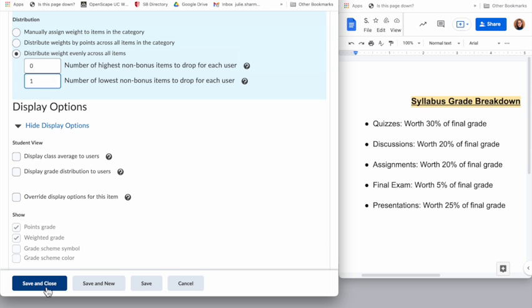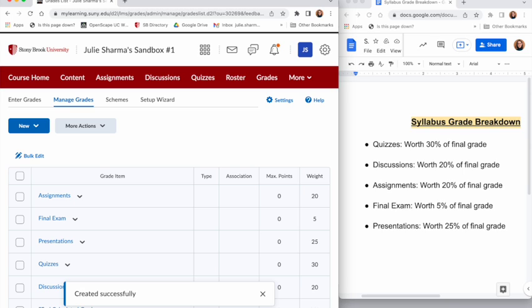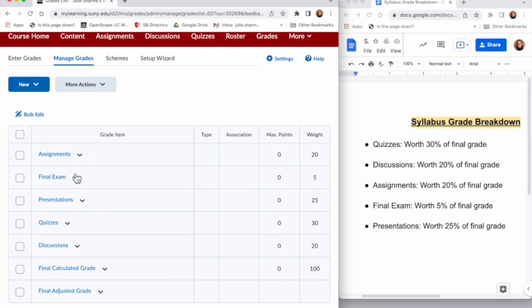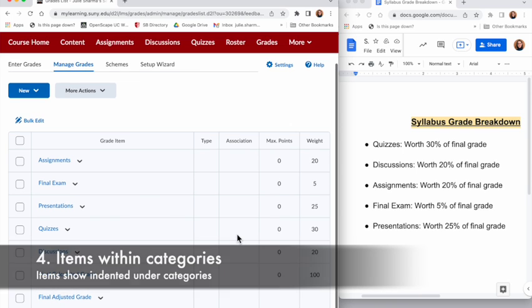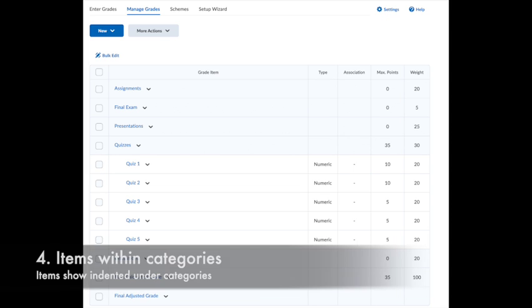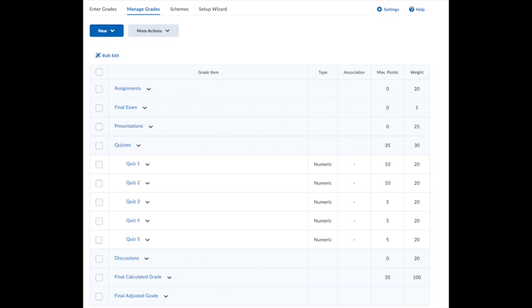This will bring me back to Manage Grades. If you remember the note we saw before, that is now gone and all of my categories here add up to a final calculated grade of 100 percent weight. When I start to add my gradable items I will see them underneath each of my categories as an indented item here in Manage Grades with the points and weights.